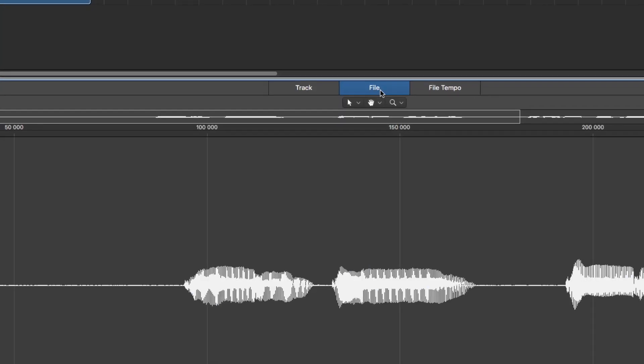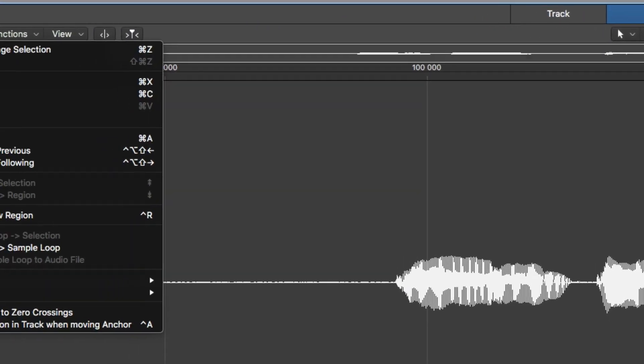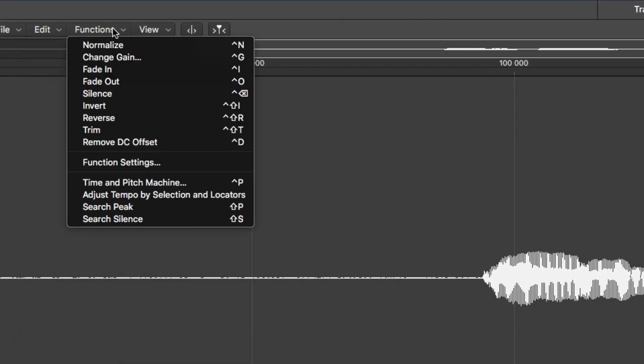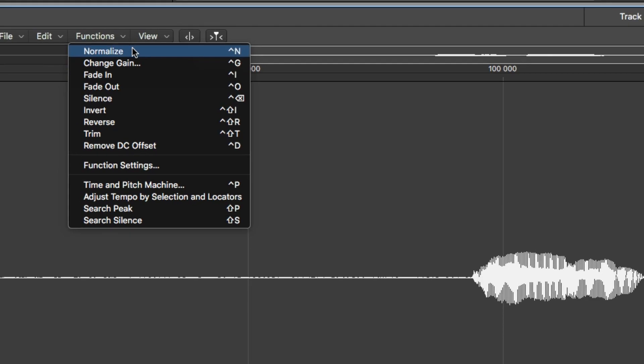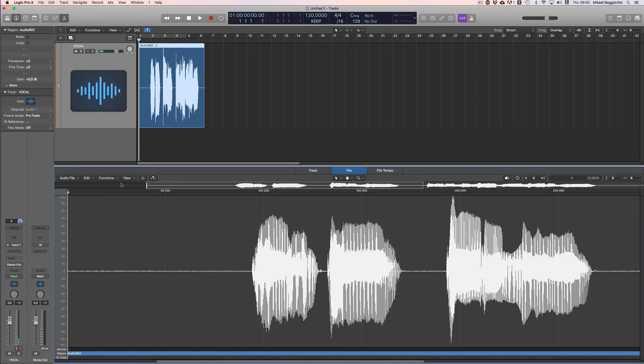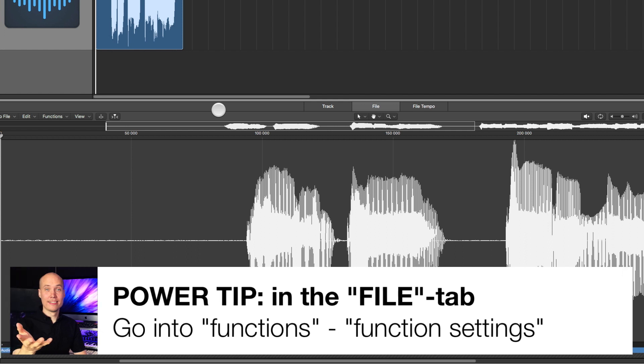If you go to the file view here and use the same functions here and normalize, or control N, so now I have actually normalized the actual audio recording, the file in the project. Now here's a power tip